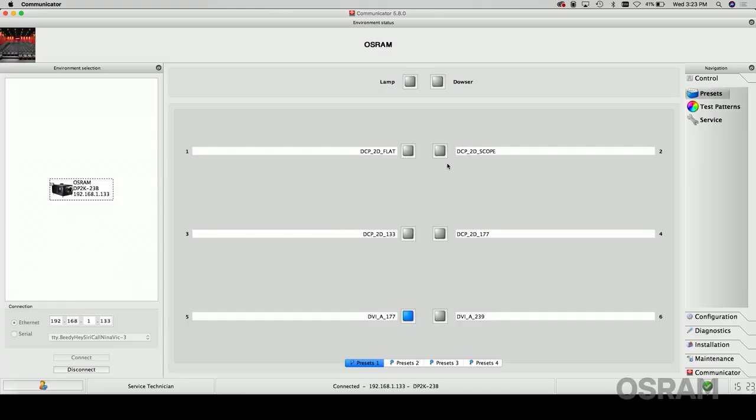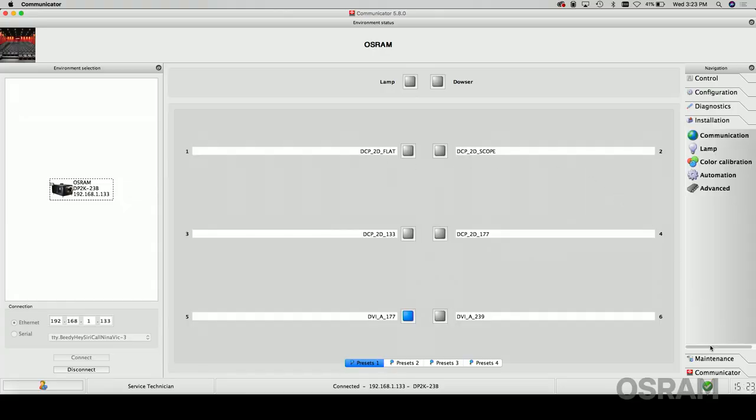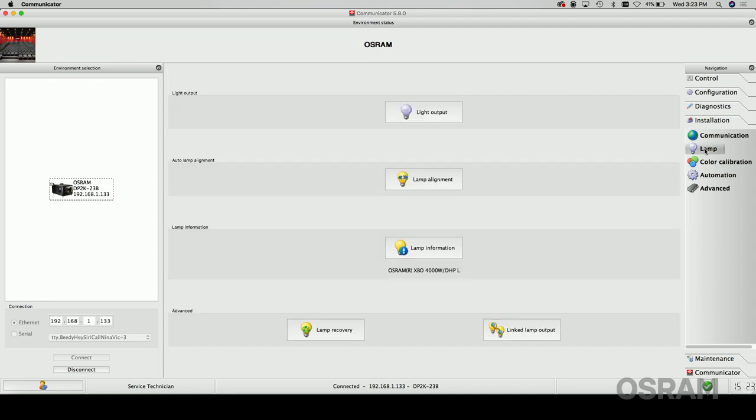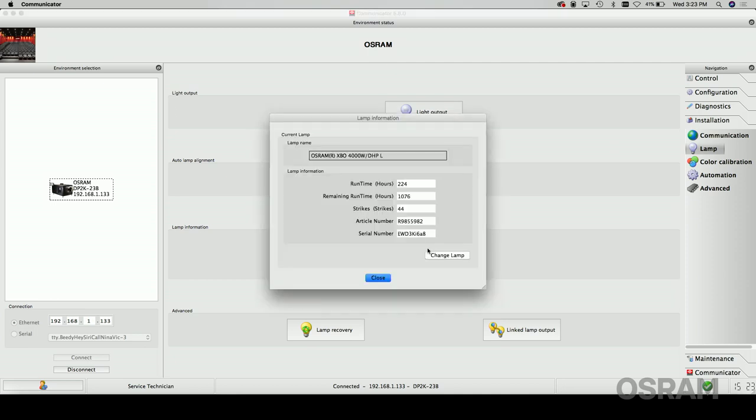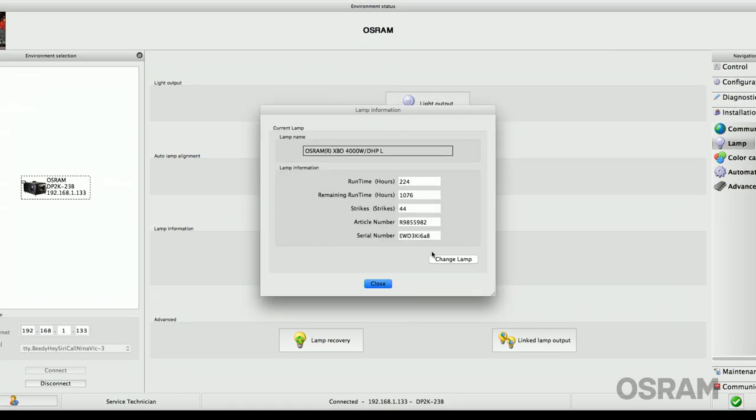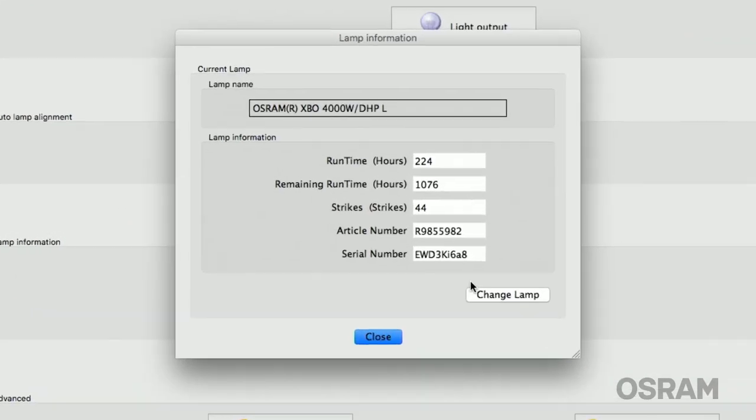In Barco's communicator software, click the installation tab on the right, then select the lamp tab from the new resulting list. Finally, select the lamp information button, and the lamp type, as well as other important lamp information, is displayed in the resulting pop-up window.